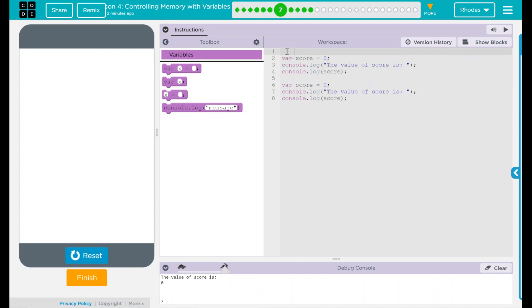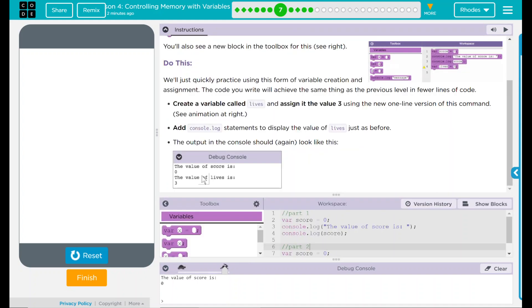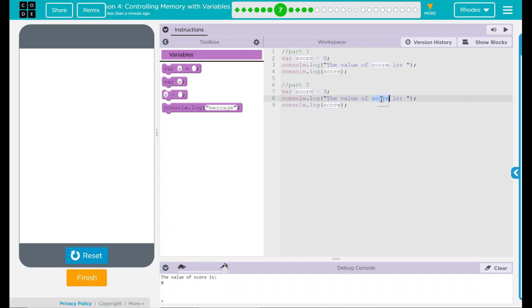I'm going to go down two lines and do some comments just to get in the habit of it. This is part one, and this second one is part two, so I don't get these two confused. The variable for this one should be three, so I'm going to put three where the zero is for the second one. And it's not the value of the score, it's the value of the lives for this one, so I'm going to use the word lives in there.